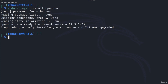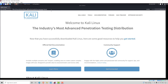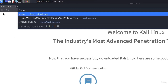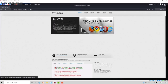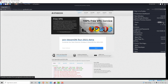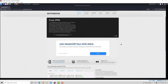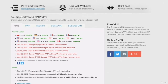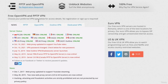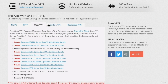Once that's done, navigate to vpnbook.com. It should open a page like this. If we scroll down we are going to see different configuration files — it will say 'Free OpenVPN'. Choose your preferred VPN type below for access details. No registration or sign up is required. Since we installed OpenVPN, we want to click on OpenVPN and download any of these files.